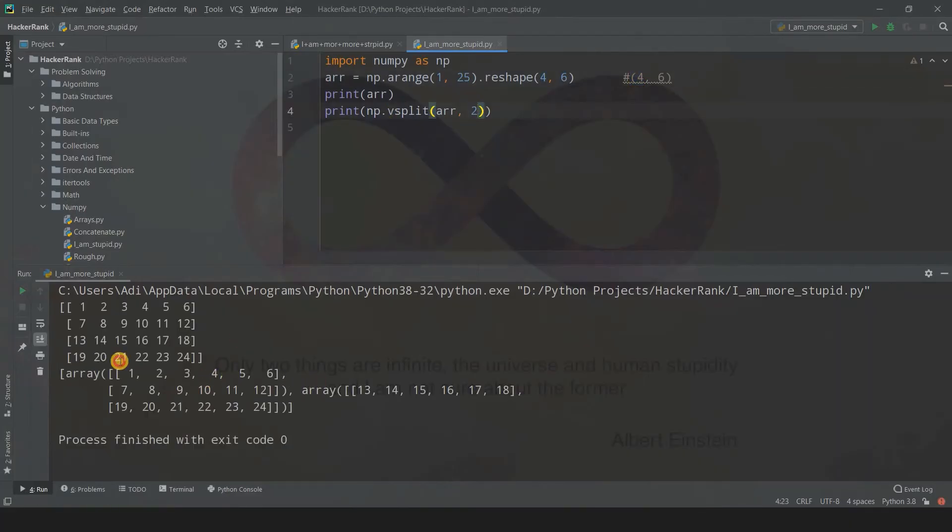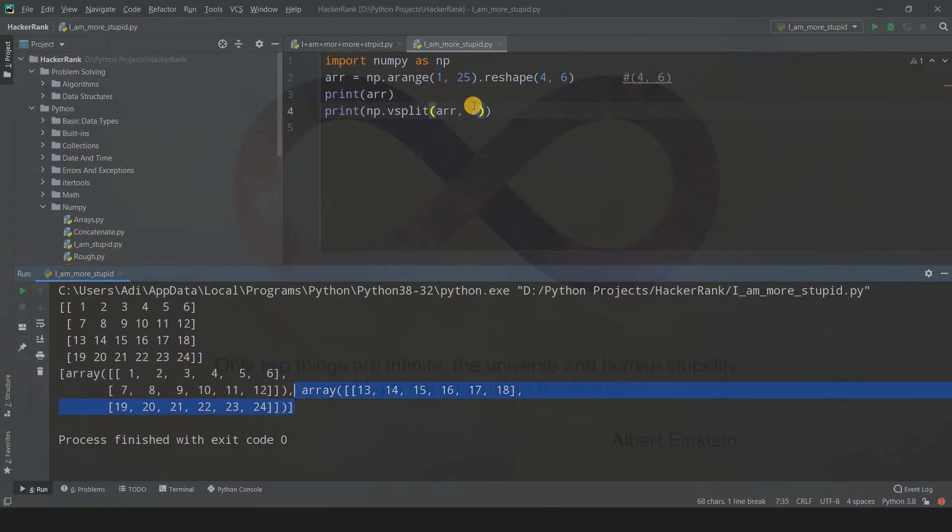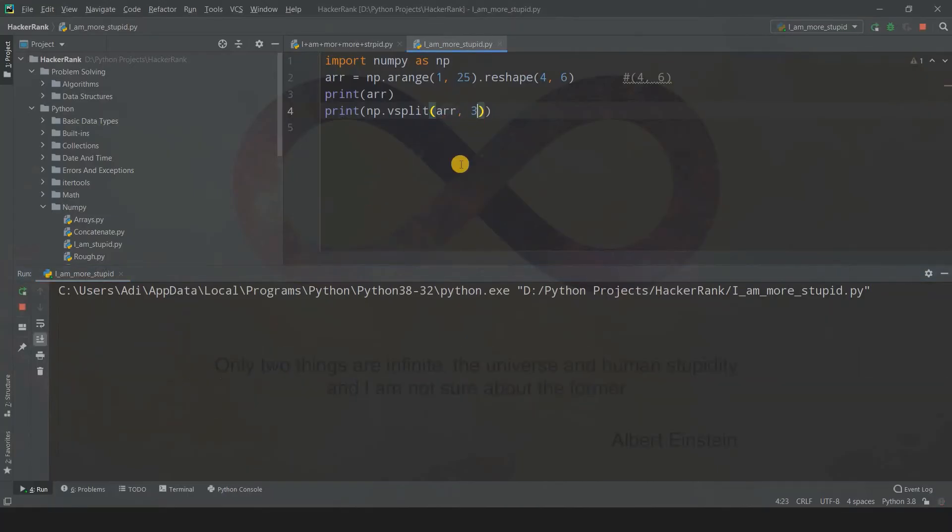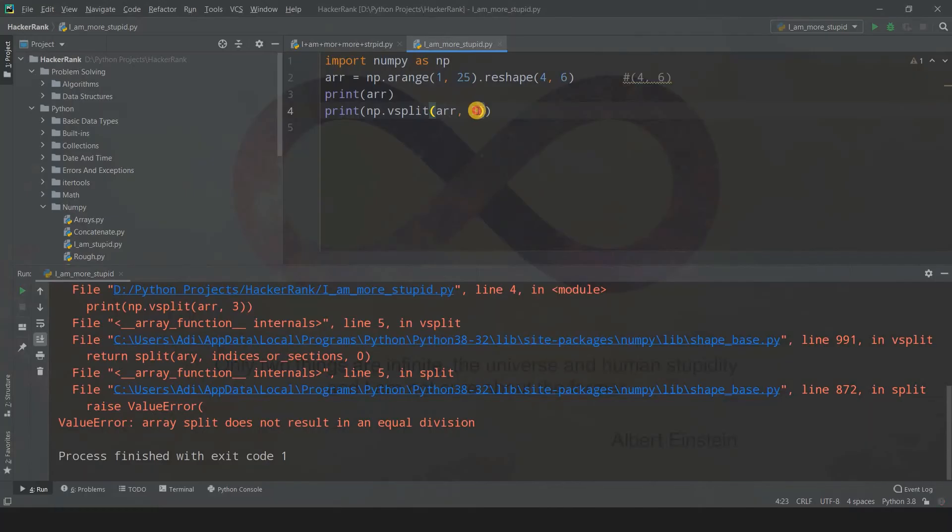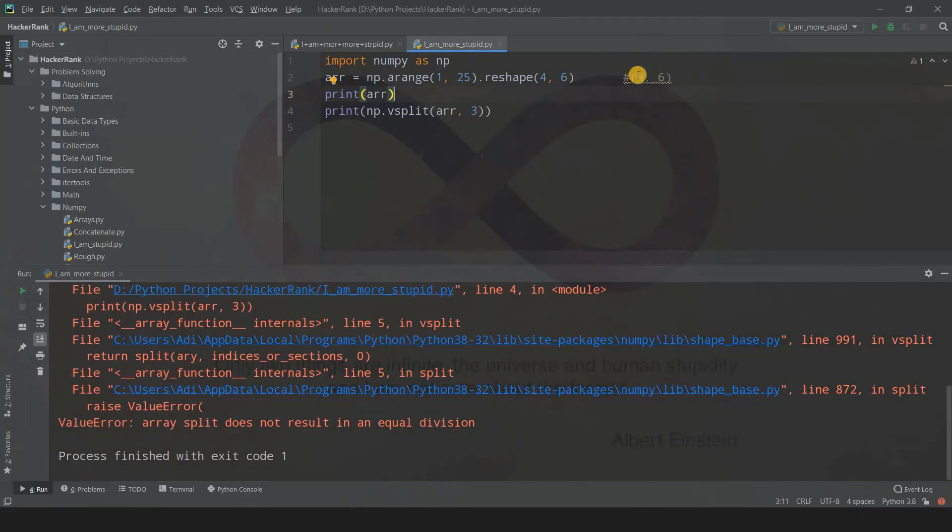If you try to divide four by three, it will give an error. I specifically took three because six is divisible by three, but we're using axis zero, so we need to take care of the number of rows. That's why it won't work.